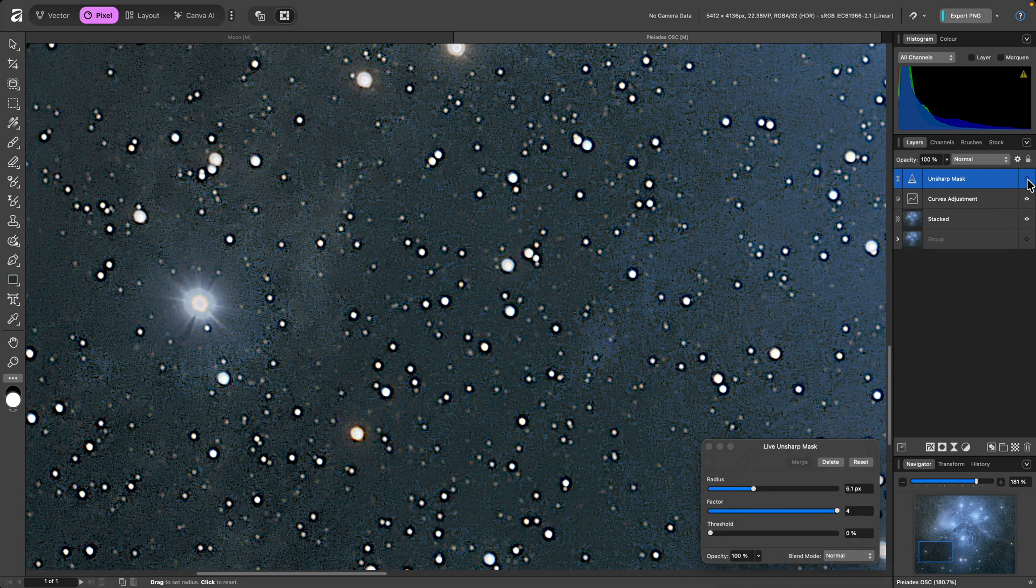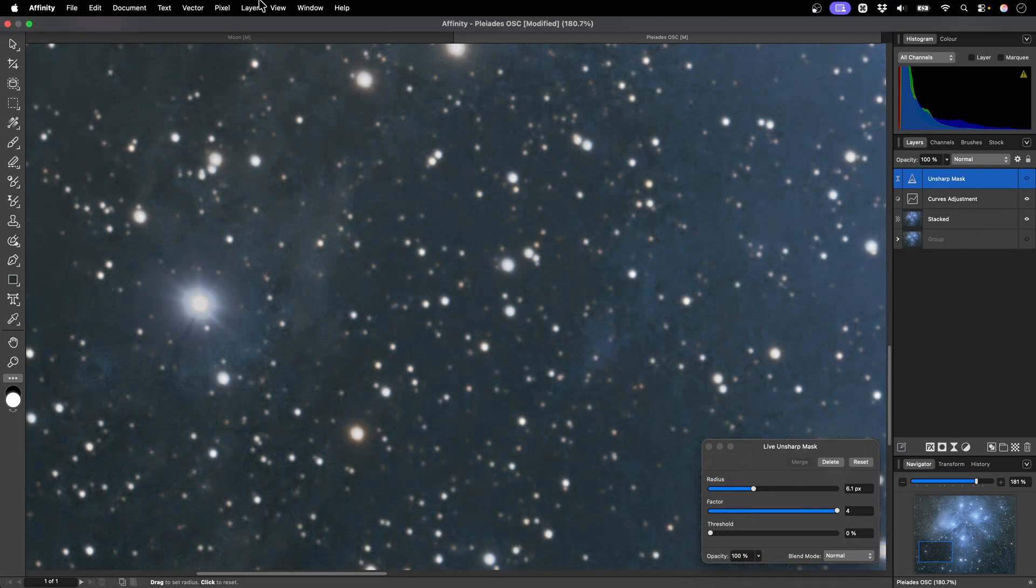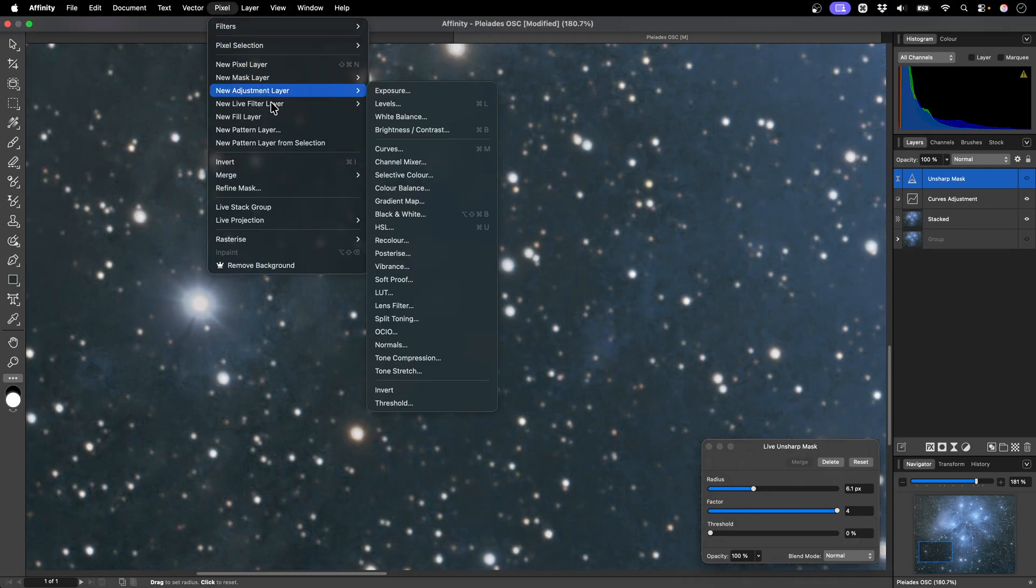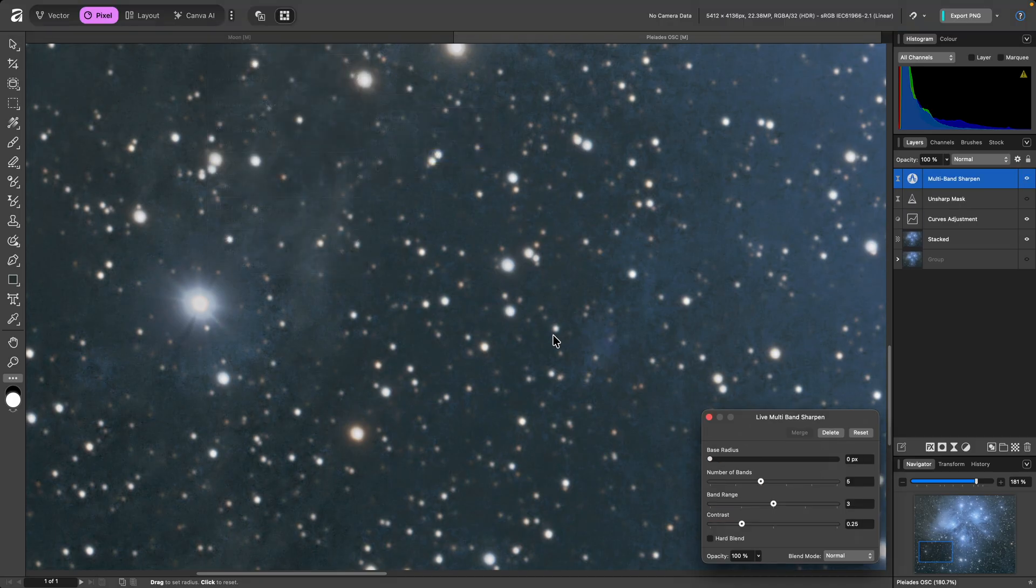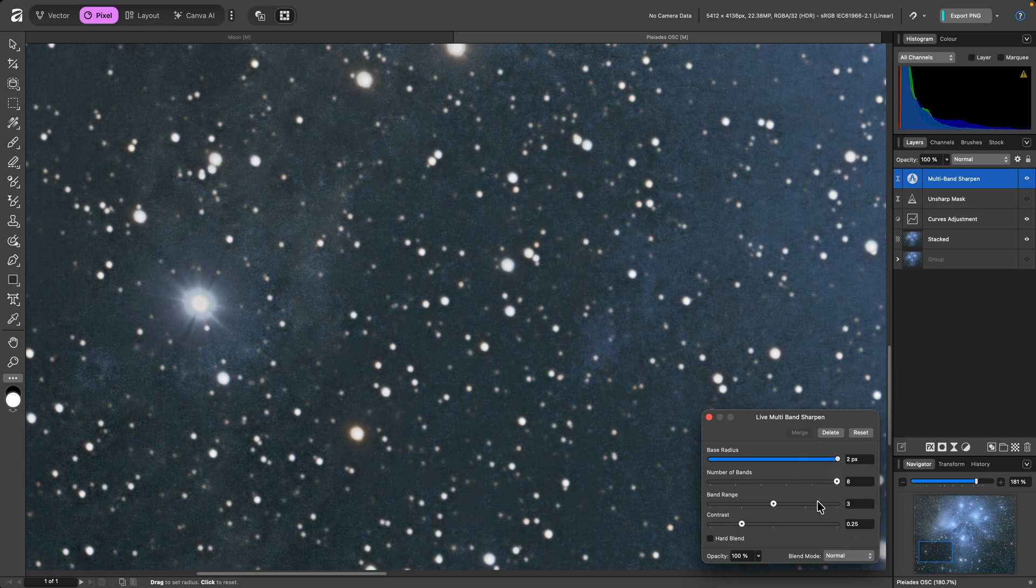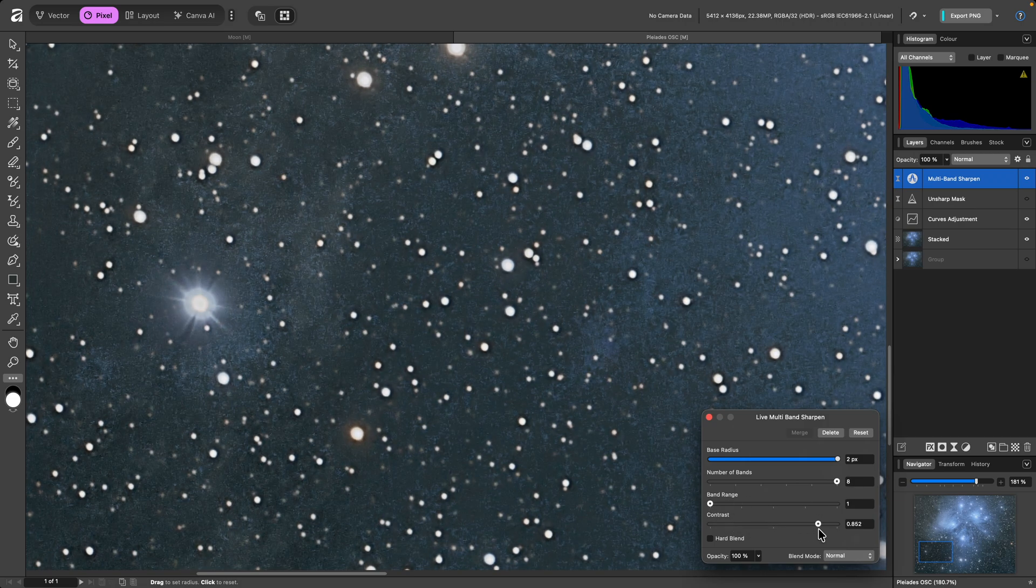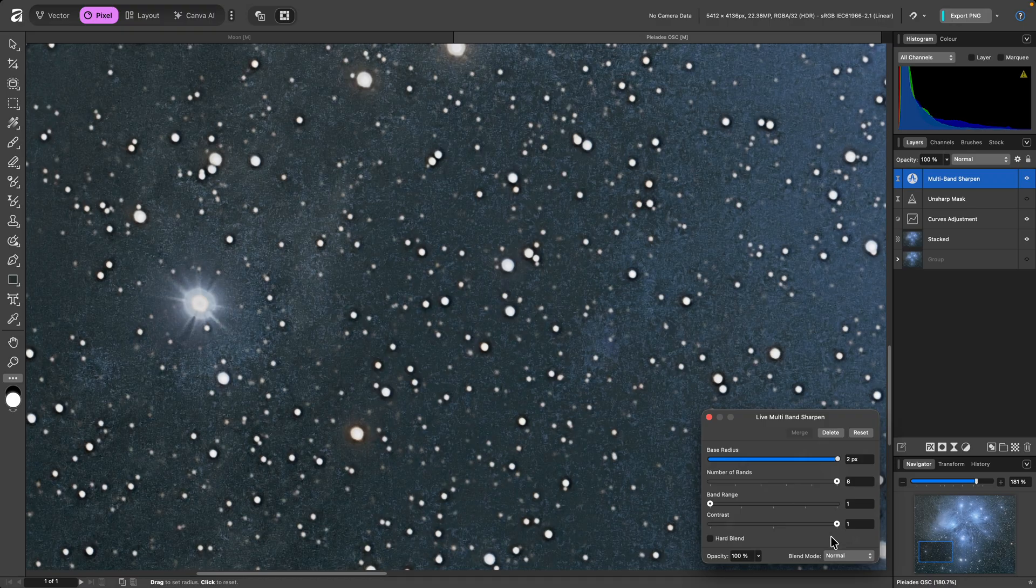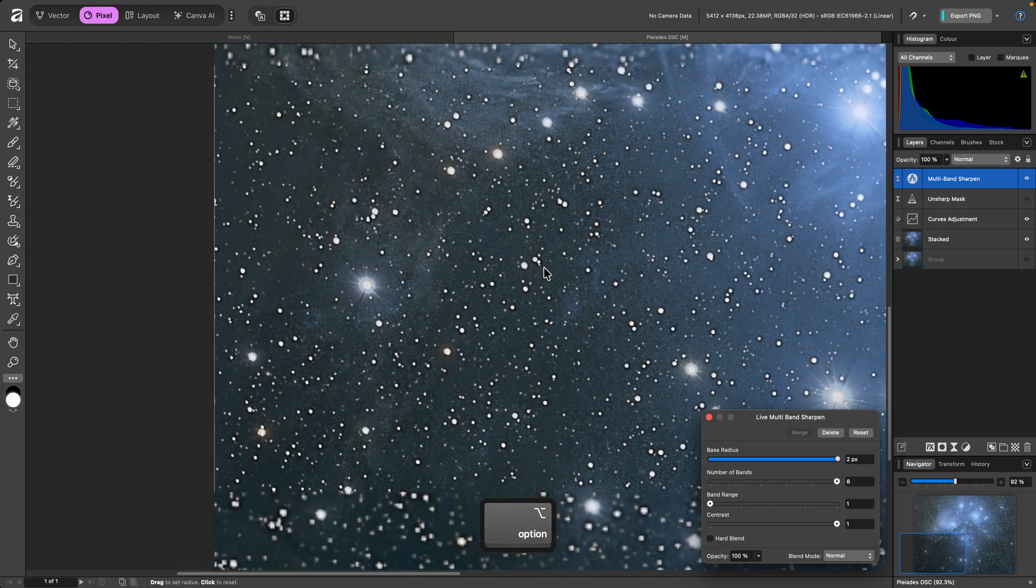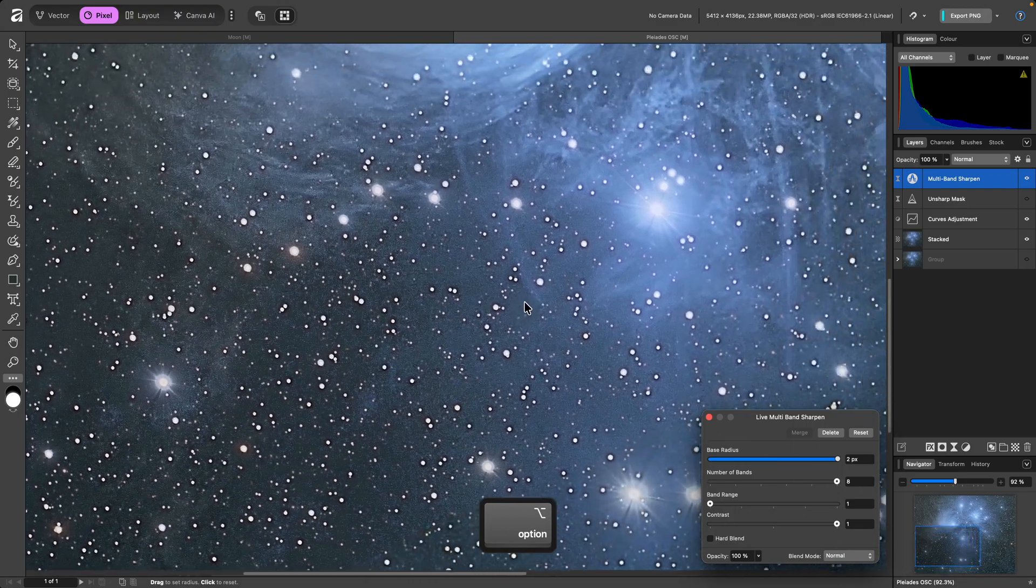Now, if I hide this filter, then add a live multiband sharpen filter, and set the parameters to try and match the sharpness of the Unsharp Mask filter. Even with aggressive fine detail enhancement, the effect is much more palatable.